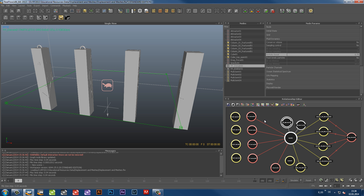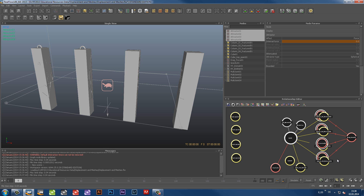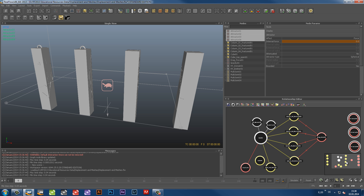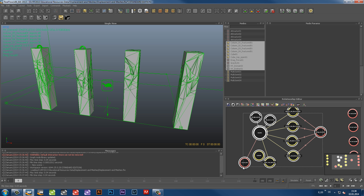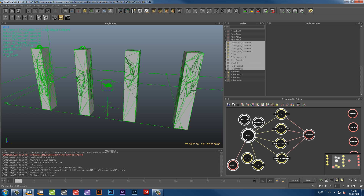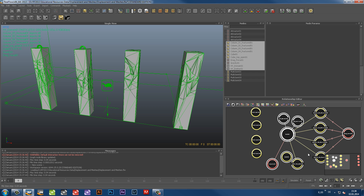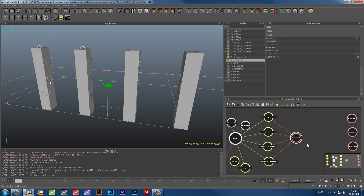One thing that could be problematic is when the attractor daemons are below the waterline, which could result in huge splashes. To avoid this, make the daemons exclusive to the columns in the Relationship Editor by reconnecting the nodes.